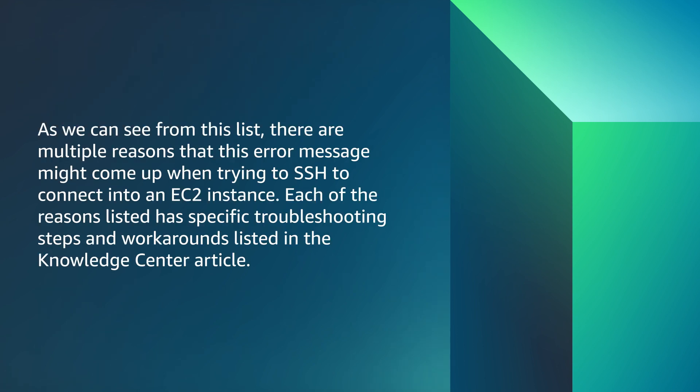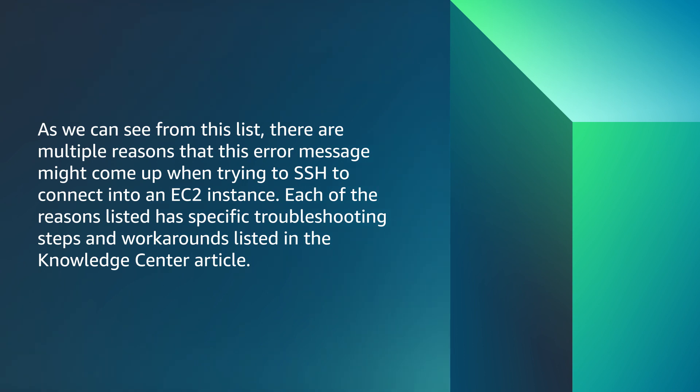As we can see from this list, there are multiple reasons that this error message might come up when trying to SSH to connect into an EC2 instance. Each of the reasons listed has specific troubleshooting steps and workarounds listed in the Knowledge Center article. For this video, we'll focus on four different methods for performing the troubleshooting steps for connection problems when there are permission issues on the instance or if the instance is missing a directory.